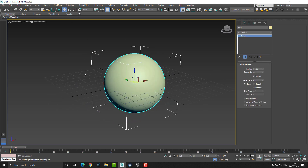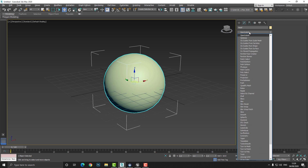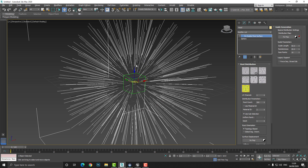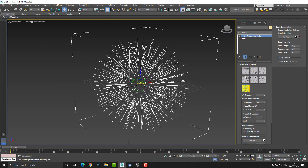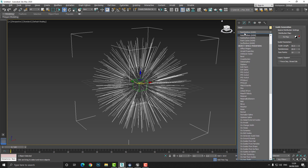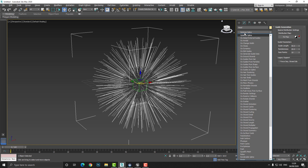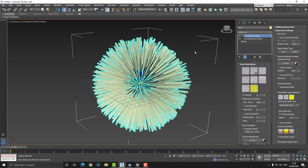Now we need to generate the hair. Click on the Modify list, press the O key, and choose 'Ornatrix Guides from Surface' — this generates some simple splines. The intention here is not to teach hair creation in 3ds Max, just how to get it into Unreal. Add another modifier, press O again, and from the plug-in options choose 'Ornatrix Hair from Guides,' which will generate the hair for us.